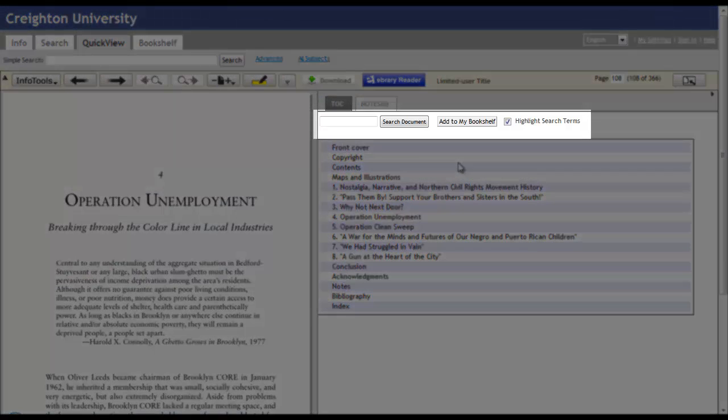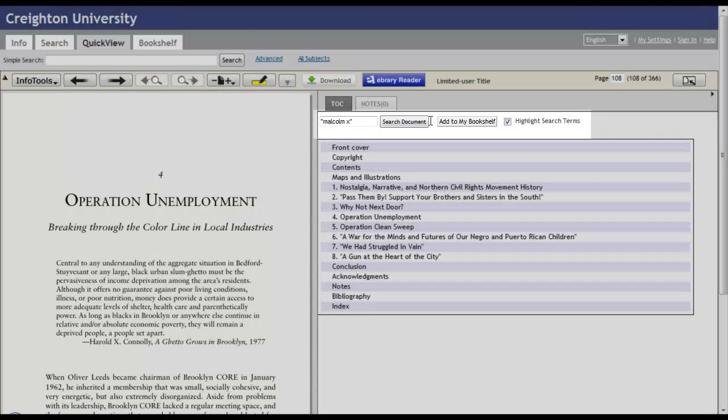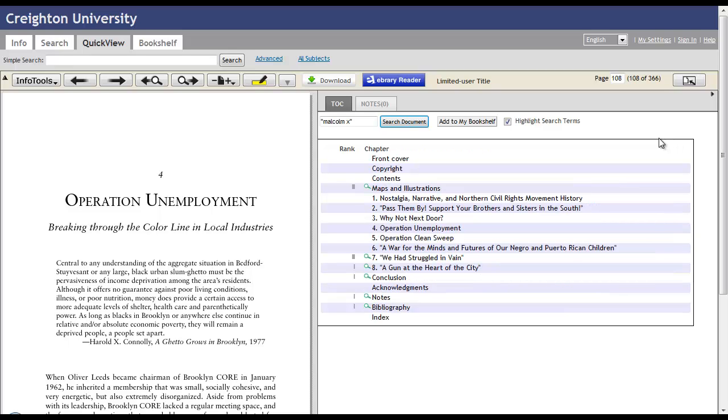You can also search the text of the book in this box here. So if you're interested in Malcolm X, you could search for his name, and what it will do is locate his name throughout the text of the book.